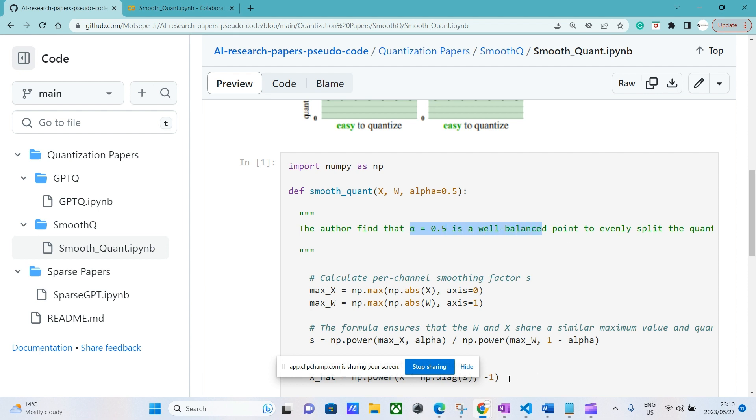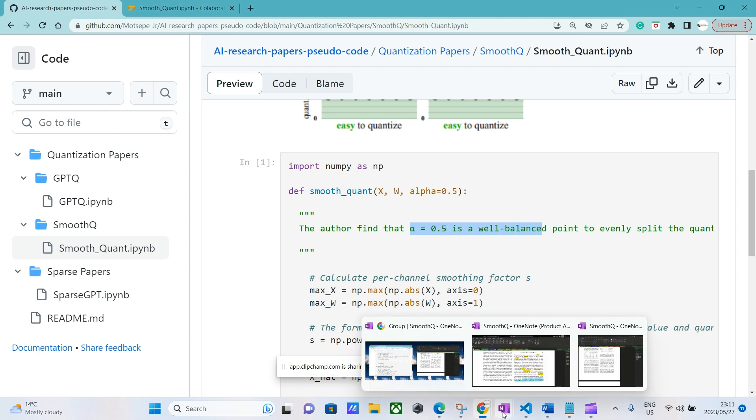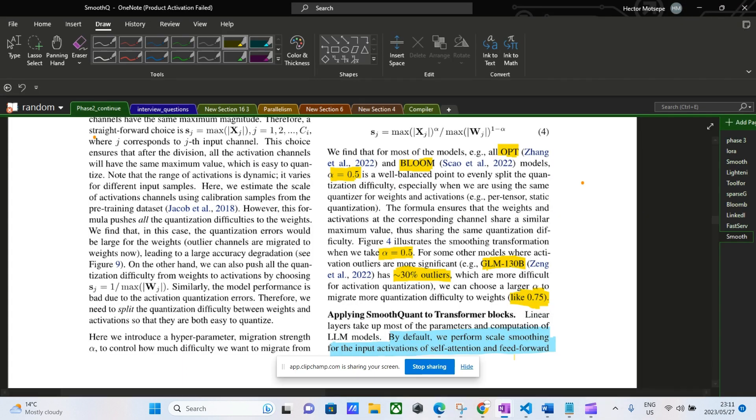In the paper they state that models like GLM, which had 130 billion parameters, had 80 percent of each activation as outliers. Therefore it was quite difficult to quantize its activations using 0.5.